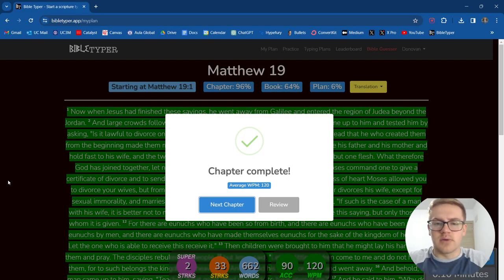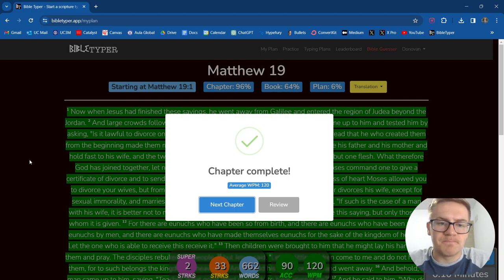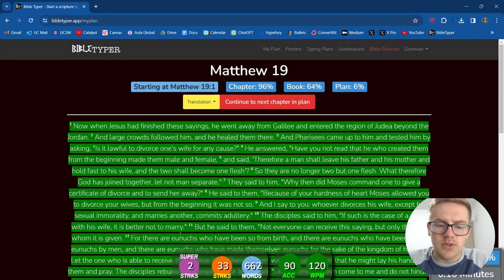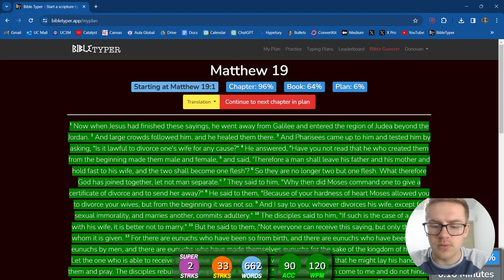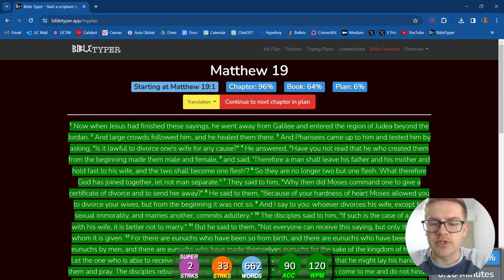So that was Matthew 19. Two super streaks, 33 streaks, 662 Words. 90% accuracy. Very cool stuff.